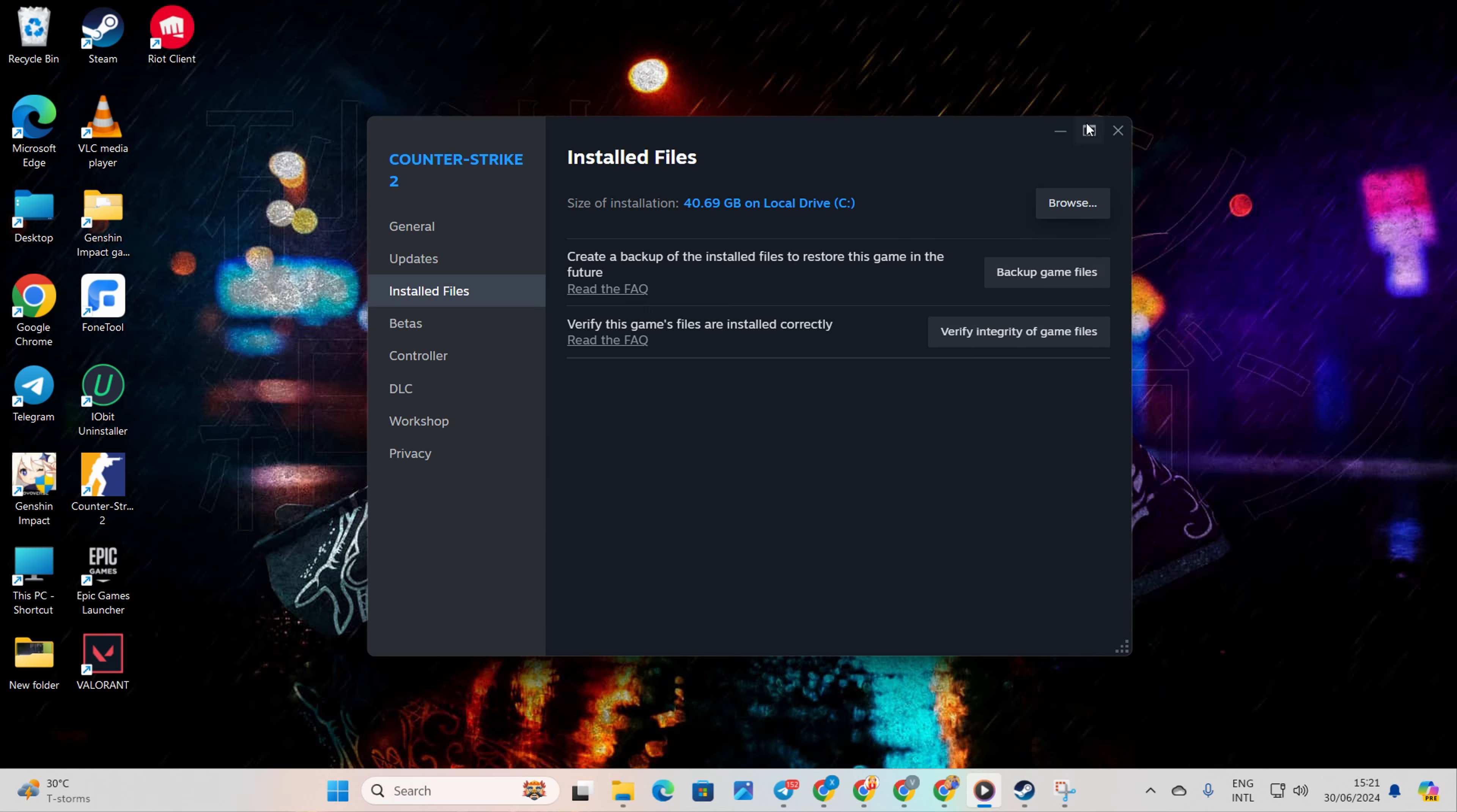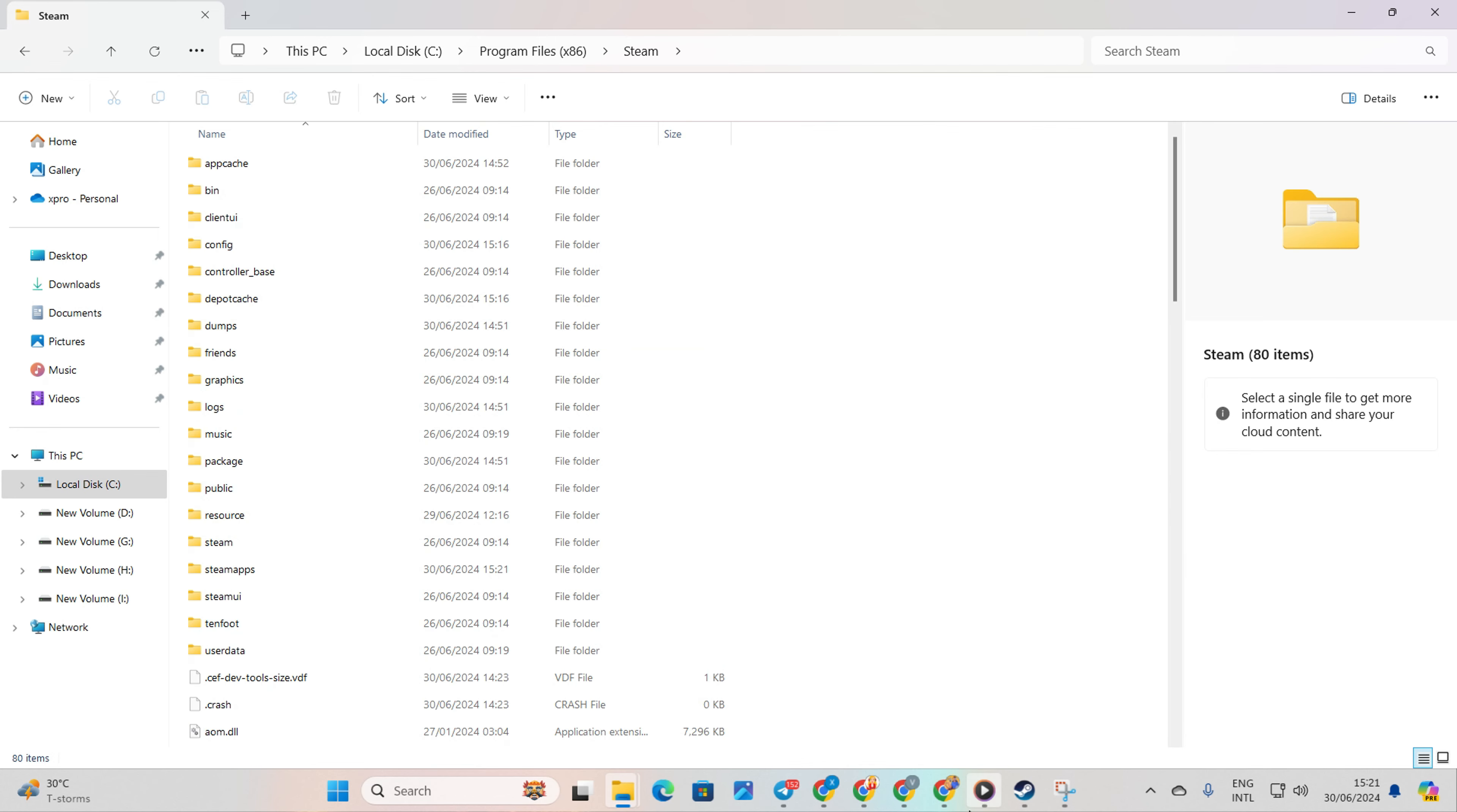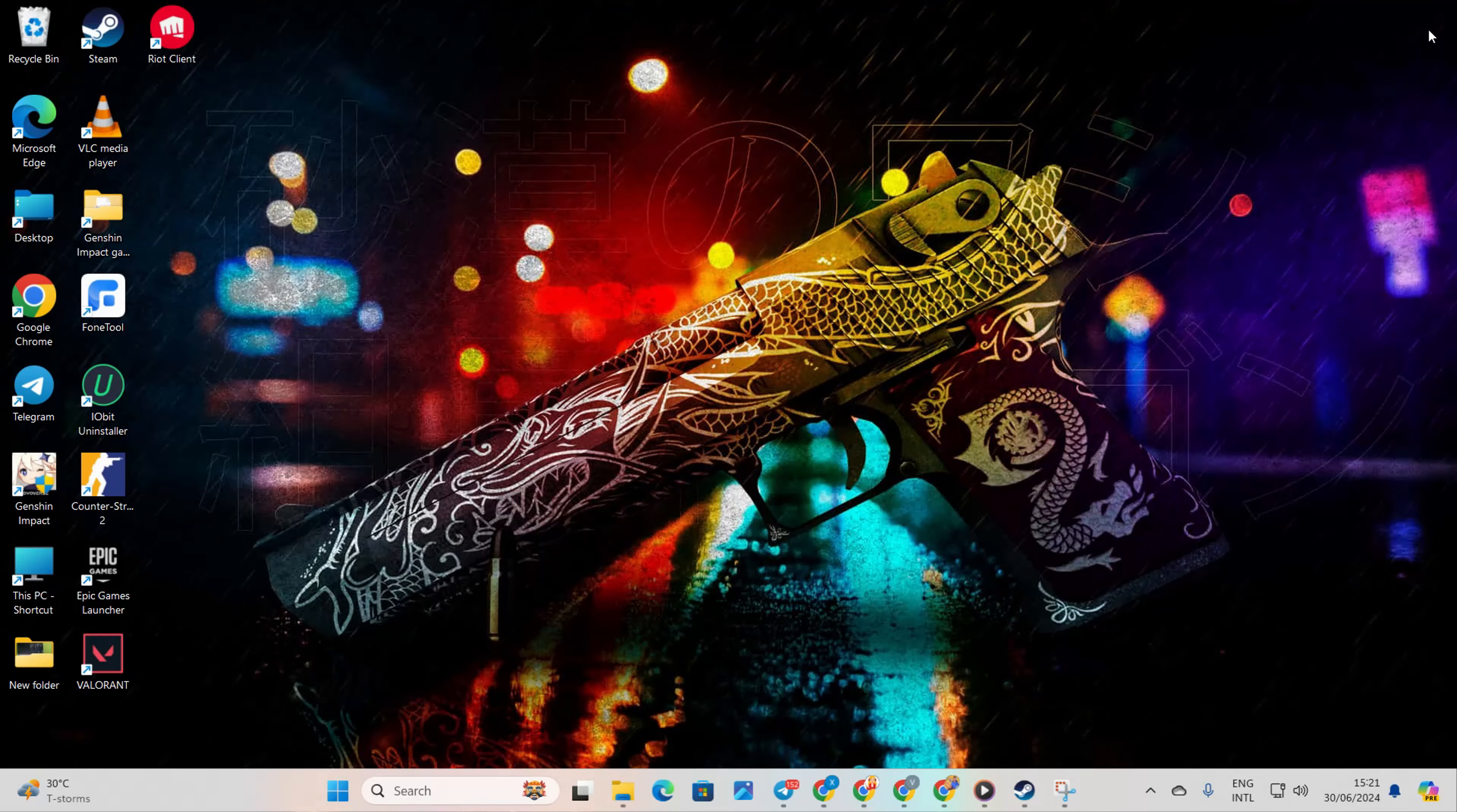Solution 4. Delete Steam Cache. For this one, open up the File Explorer. Then navigate to the C drive and then Program Files (x86) folder. Now go to the Steam folder and then to the User Data folder. Open the folder with the number. From here, delete the 730 folder. Now check if the issue is resolved.